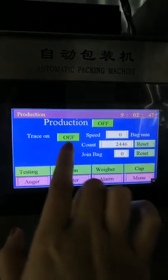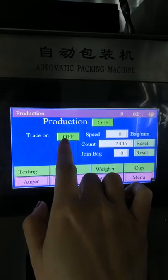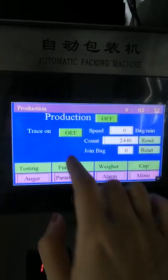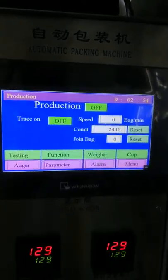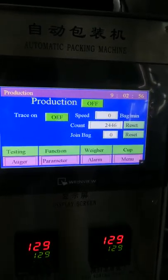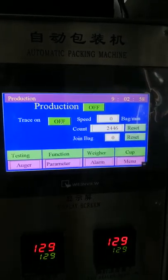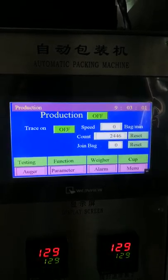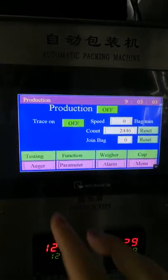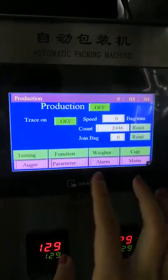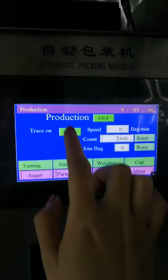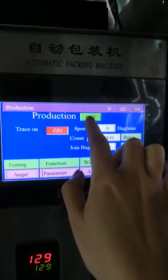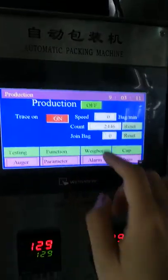Make sure the eye mark setting is correct, then make several empty bags to confirm the bags are not leaking air by putting them into water to test. After all bags pass the test with no problems, go to that page, turn on the button, and start producing your product.